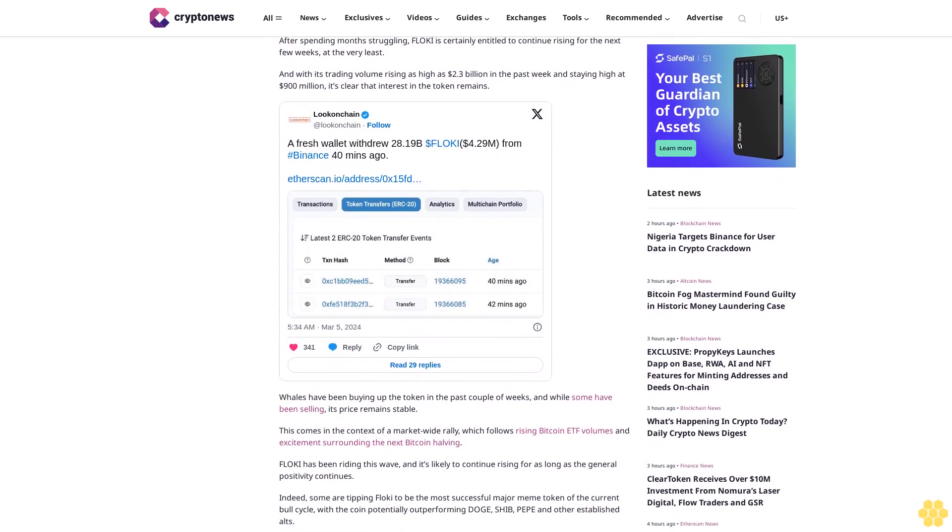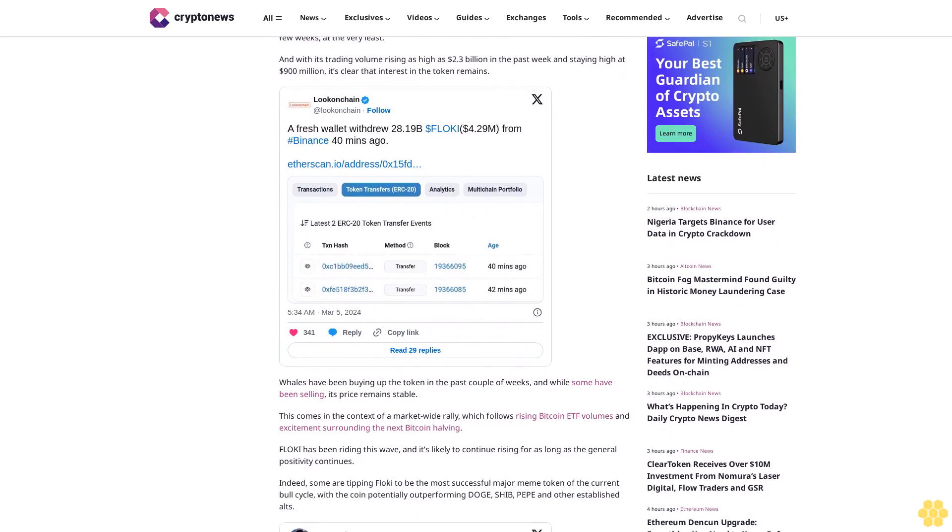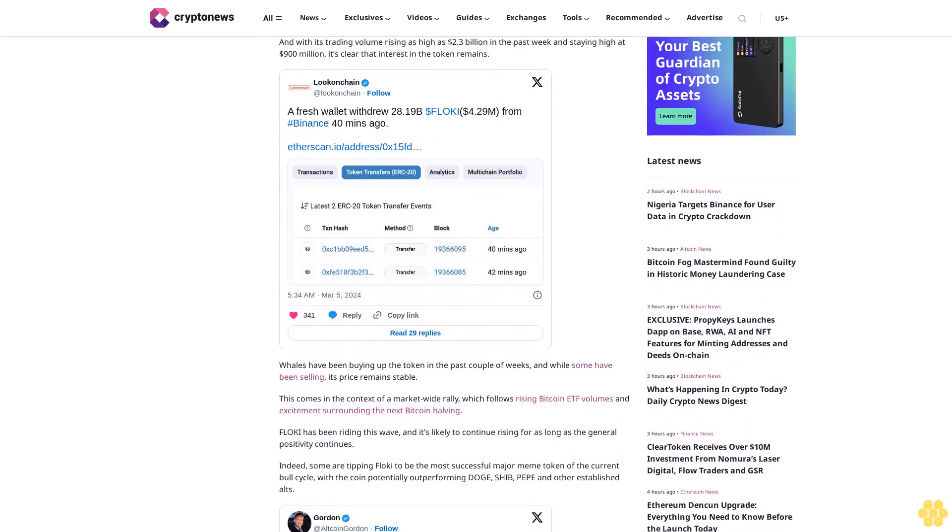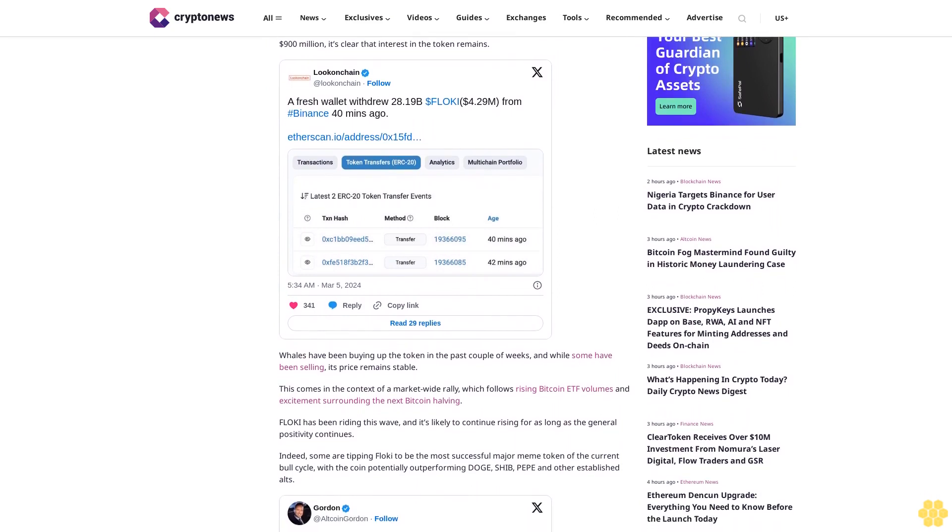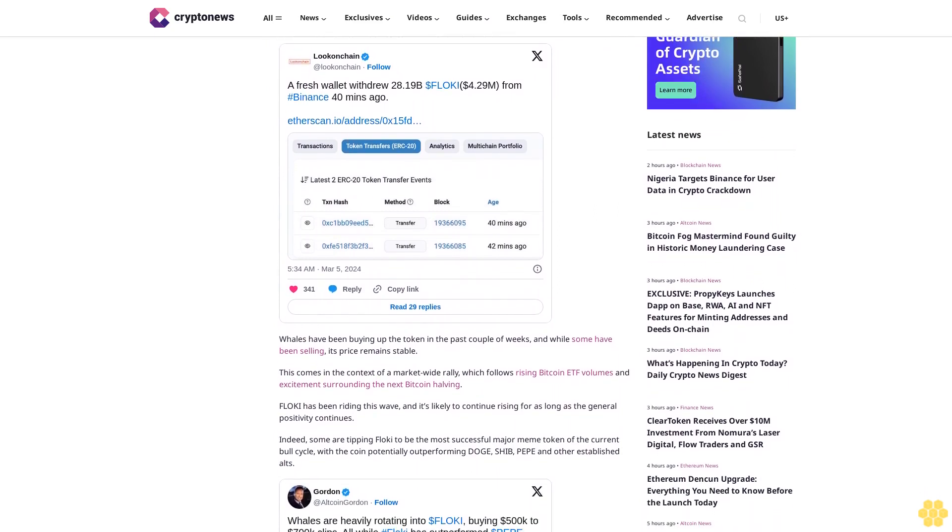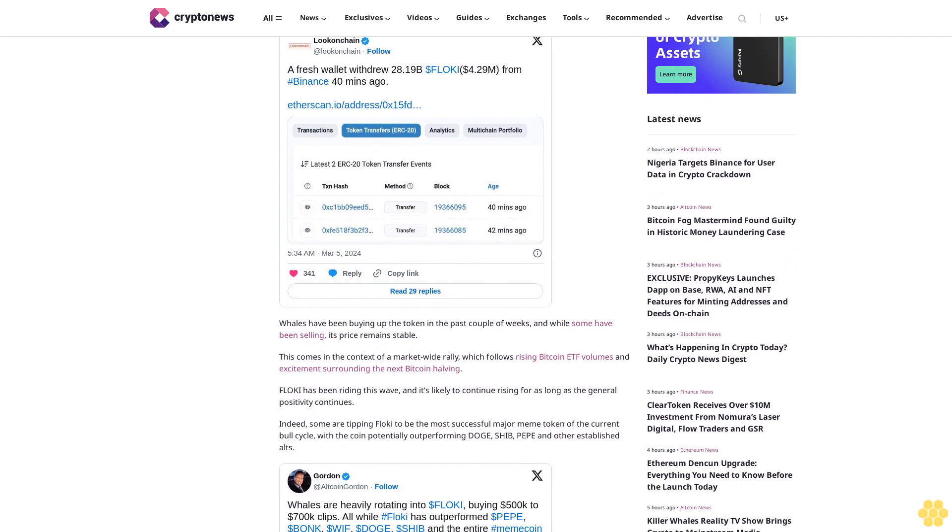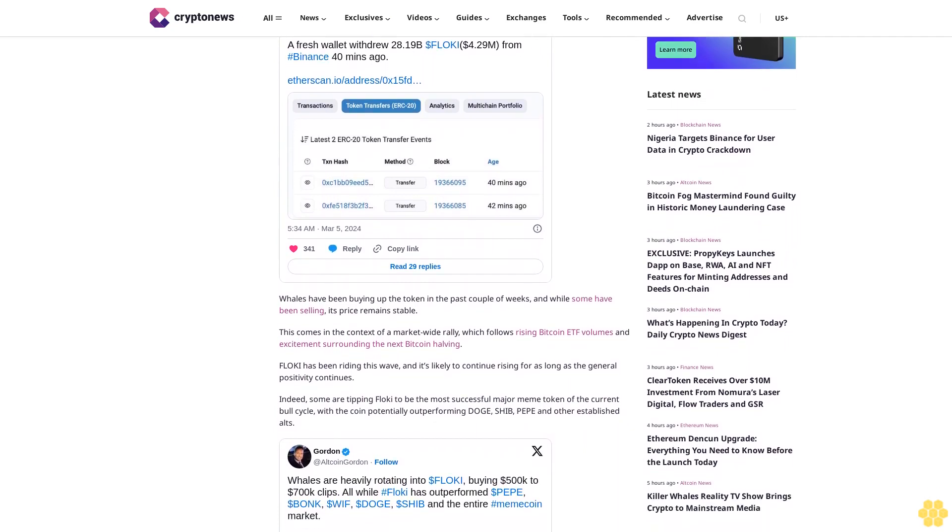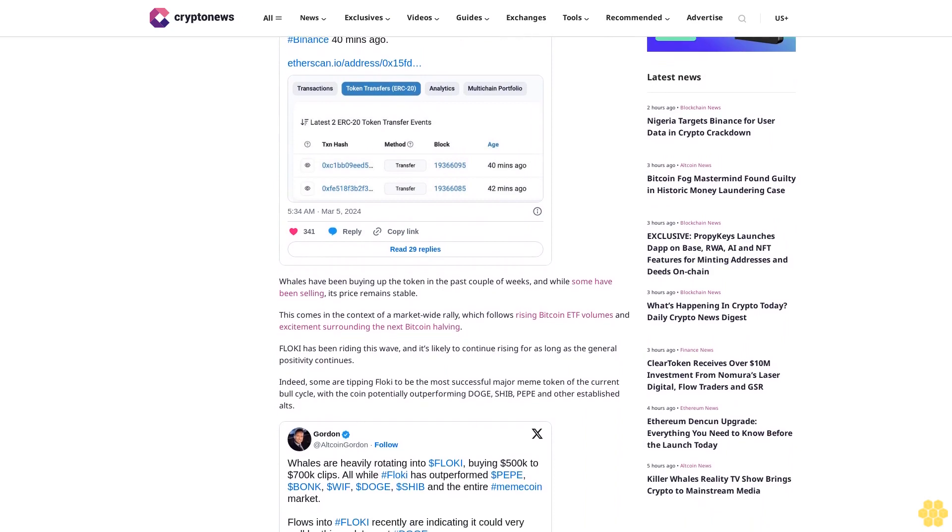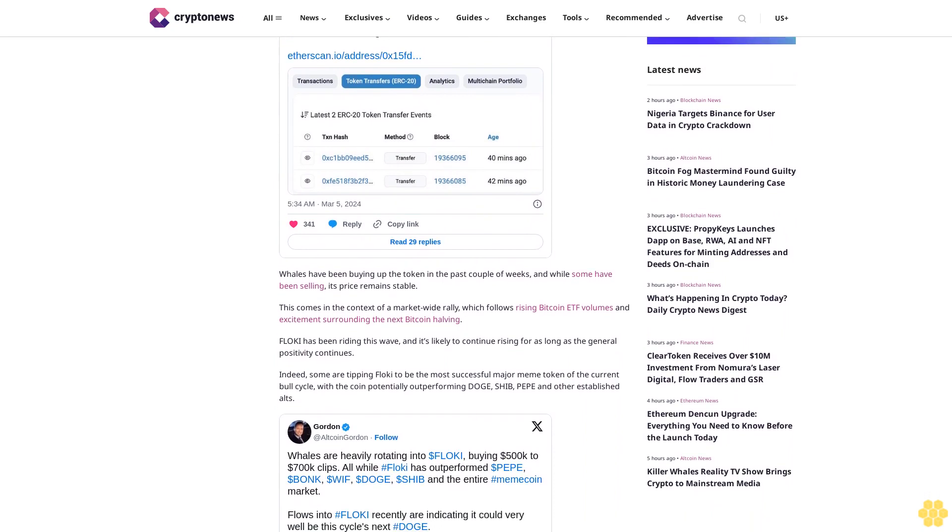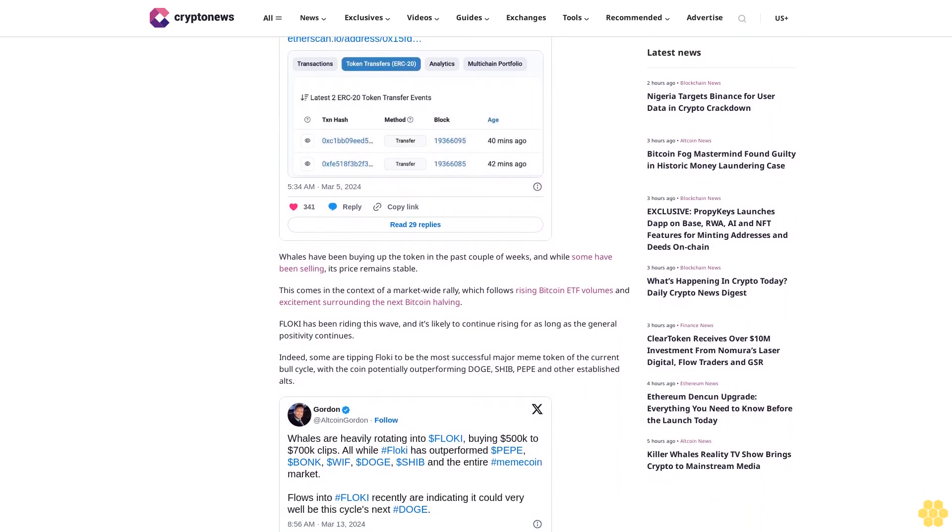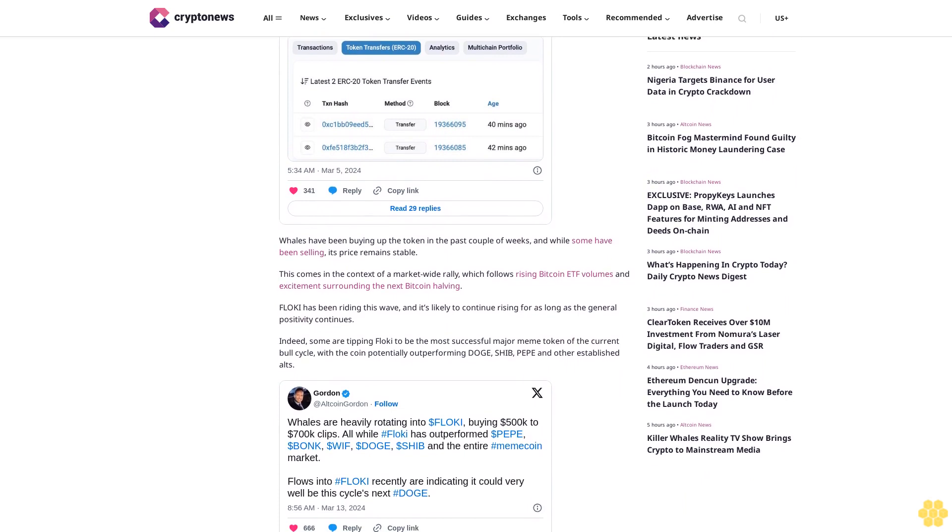Indeed, some are tipping Floki to be the most successful major meme token of the current bull cycle, with the coin potentially outperforming Doge, Shib, Pepe, and other established alts. As such, the Floki price could reach 30 cents in the next few weeks before passing its all-time high of 0.0003365 cents by the summer.